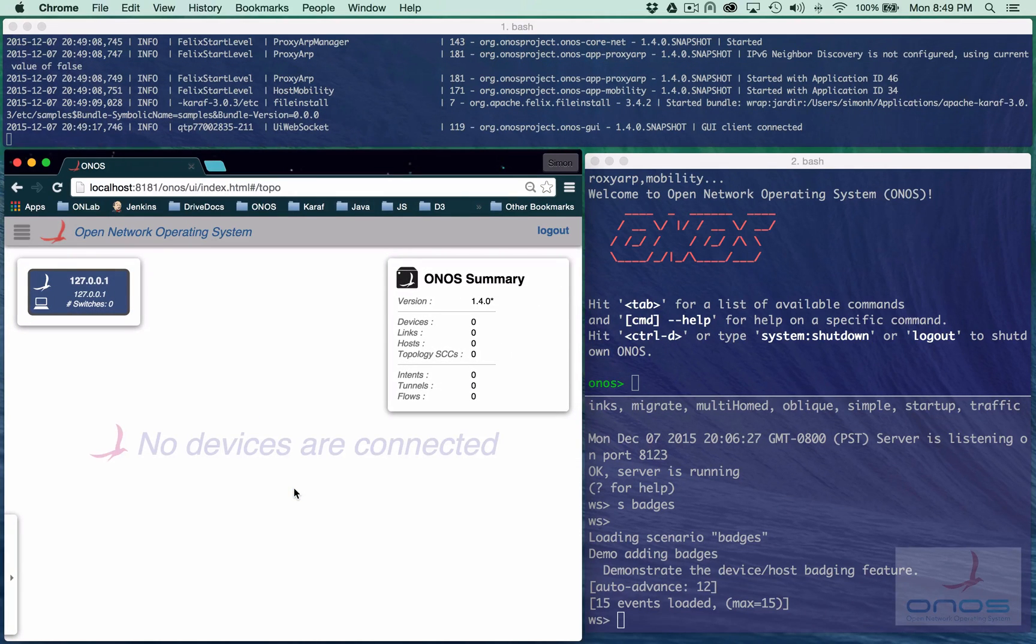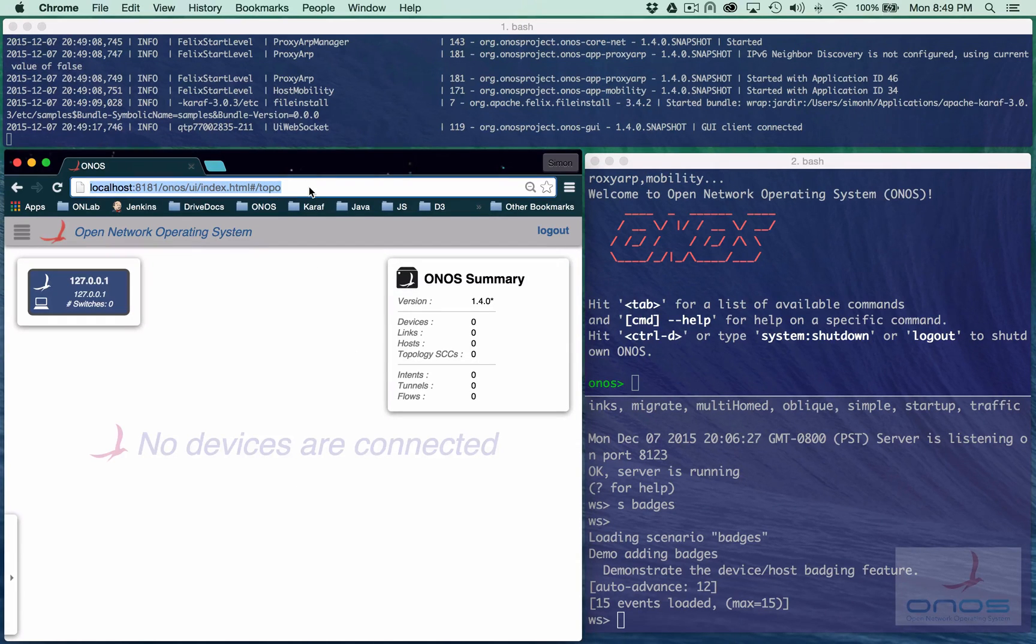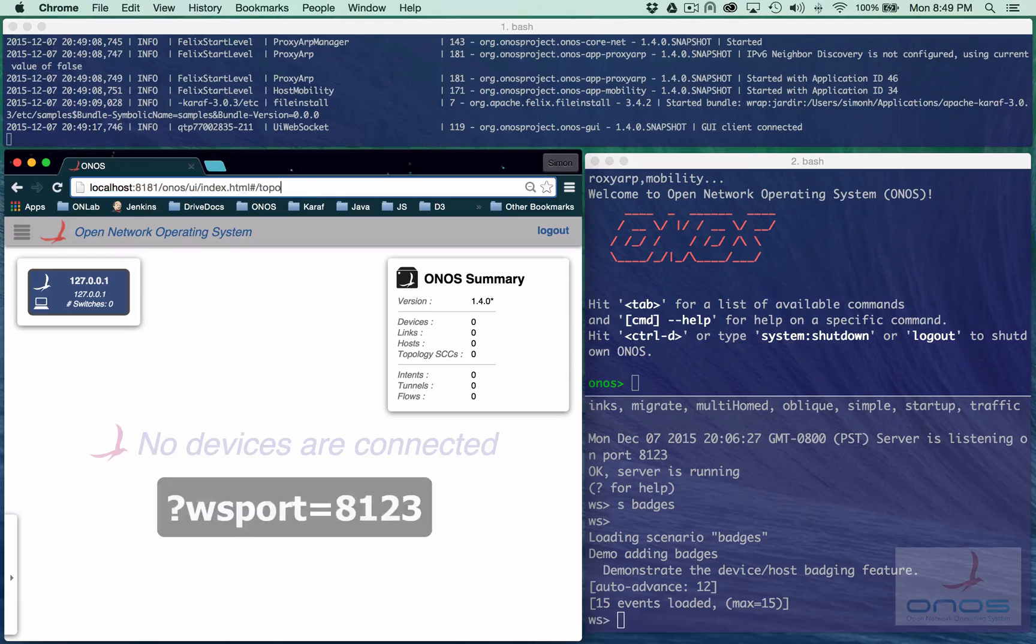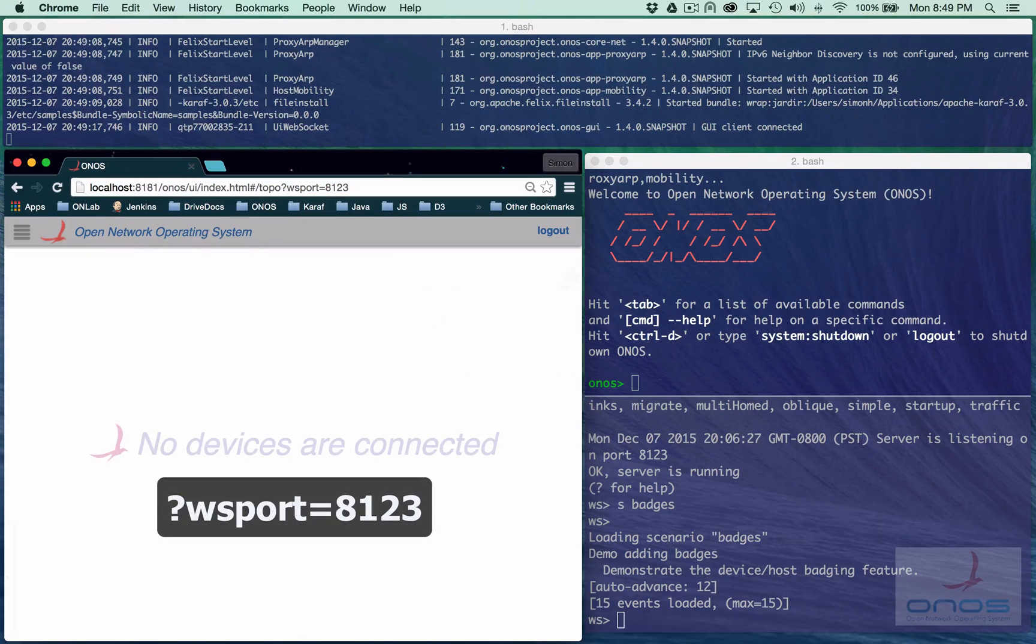Now we need to redirect the UI to connect to the mock server instead. This is achieved by manually adding a query parameter to the URL, WS port equals 8123, and reloading the page.